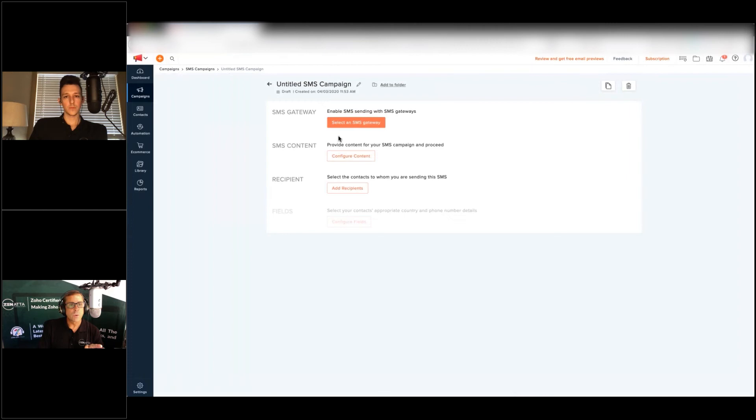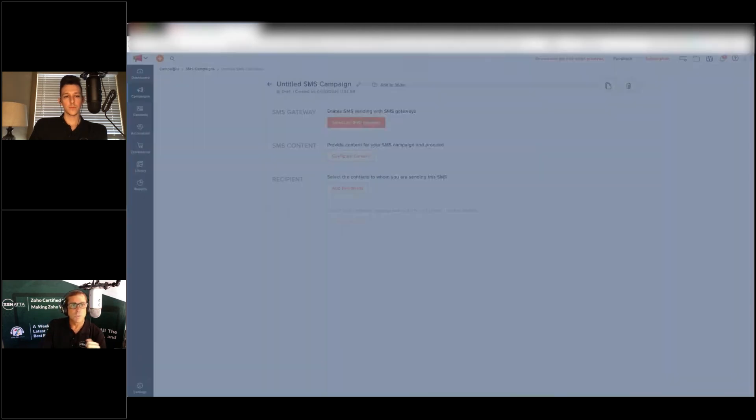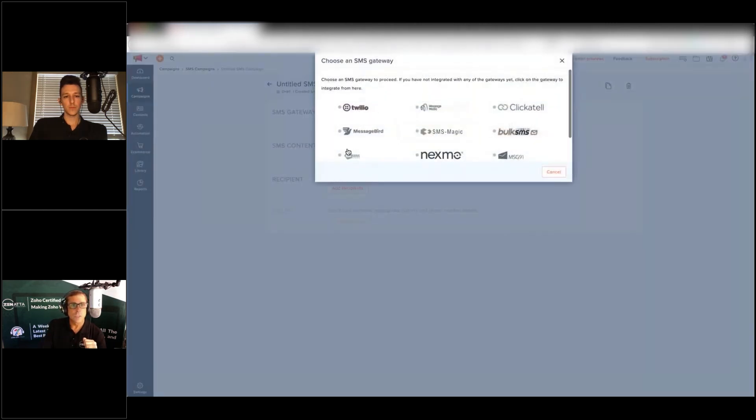It's going to ask you to select your gateway. In this case you'll have Twilio set up and you'll go ahead and you'll select your Twilio gateway.